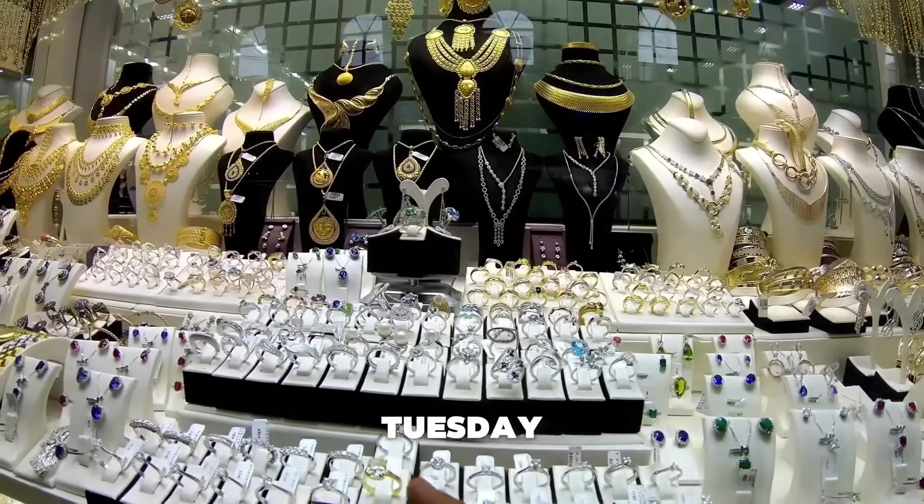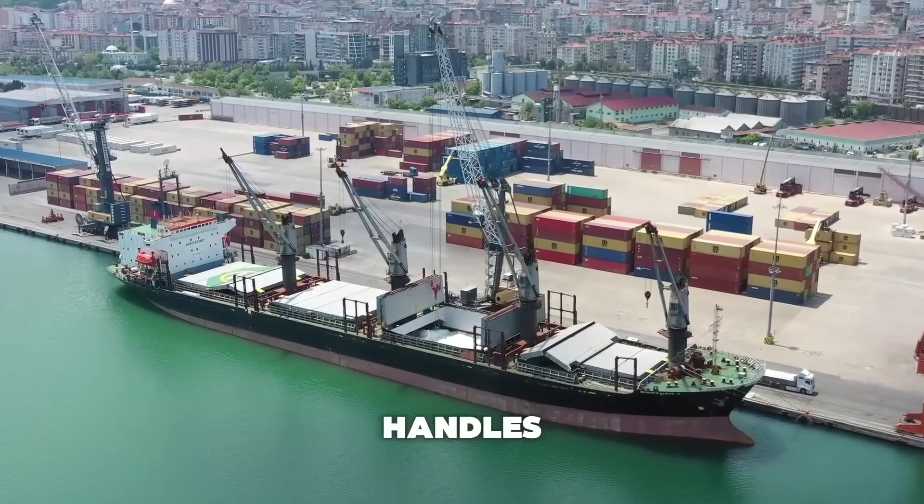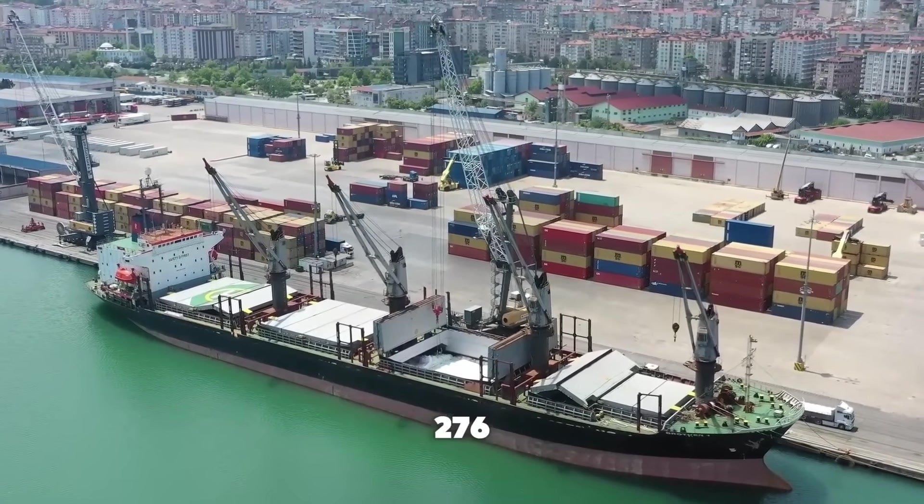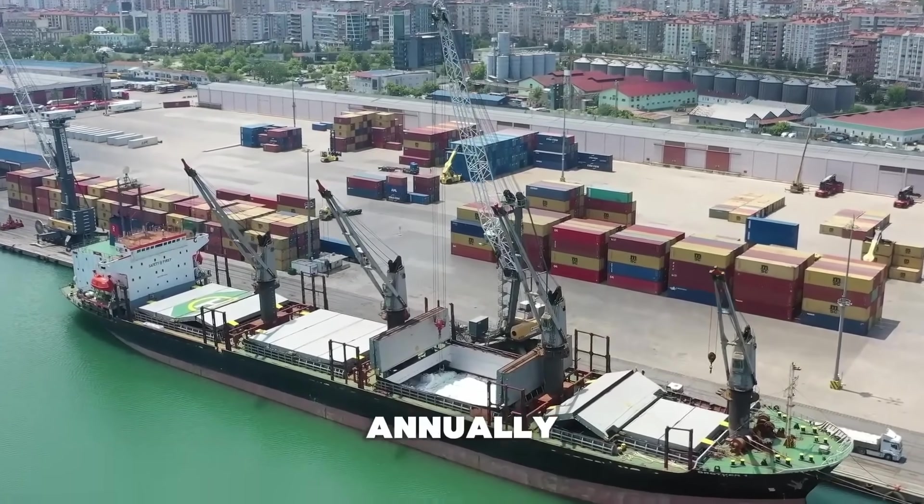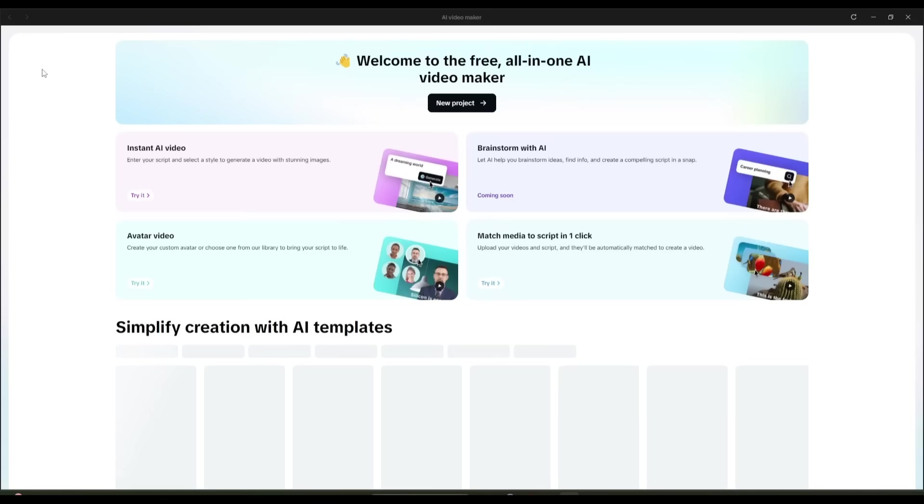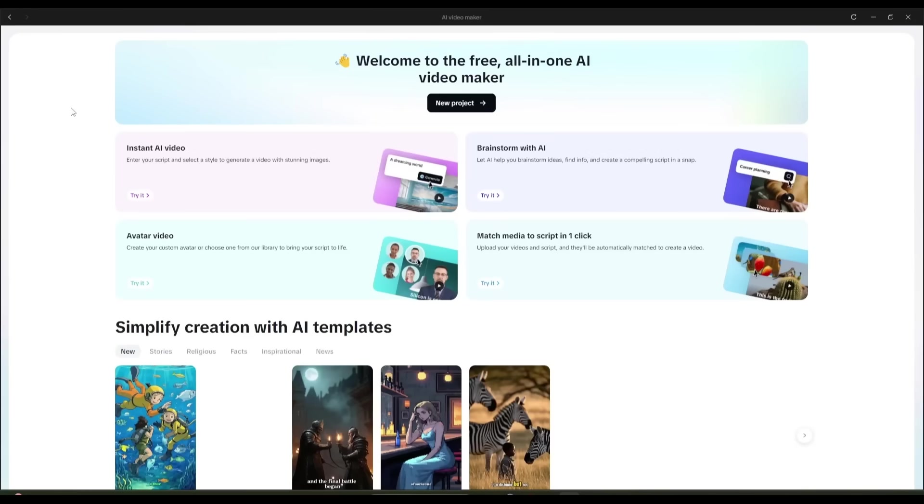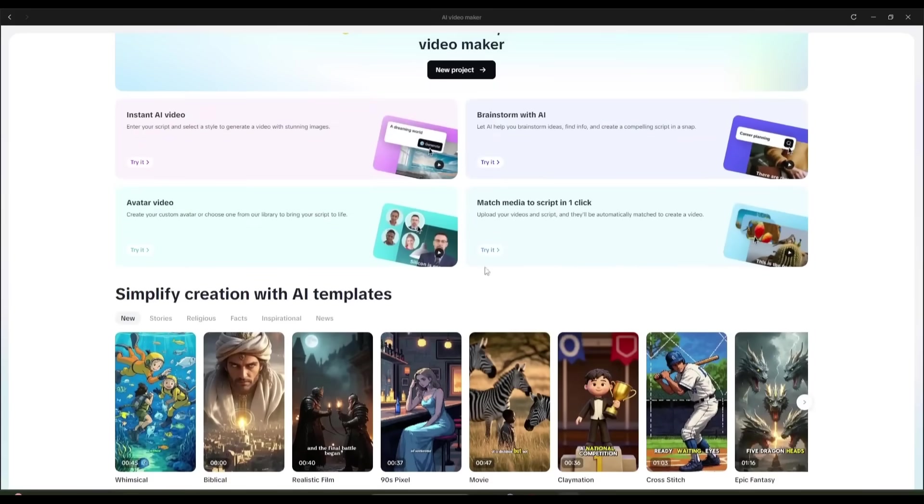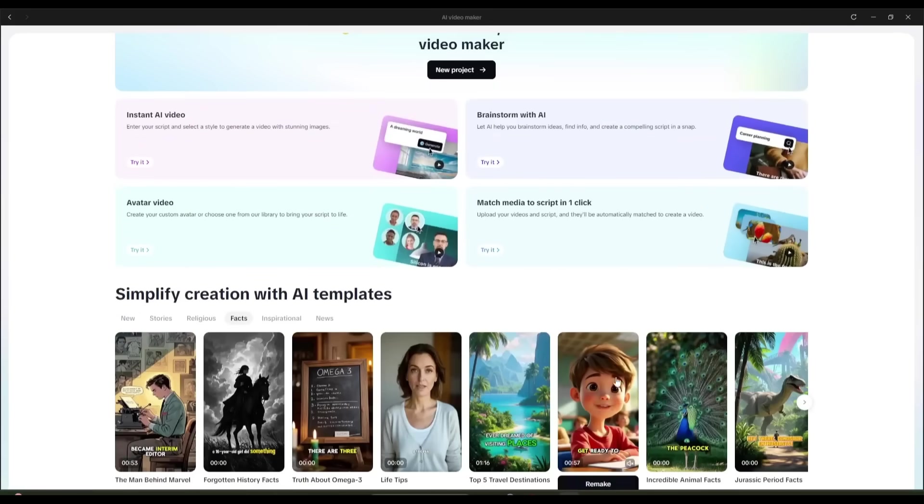This is amazing. So now you can create this kind of amazing faceless video only with CapCut AI. Not only that, you can create avatar-based videos also. Now imagine you want to create short videos within a few seconds. Then you just have to select a template from here.